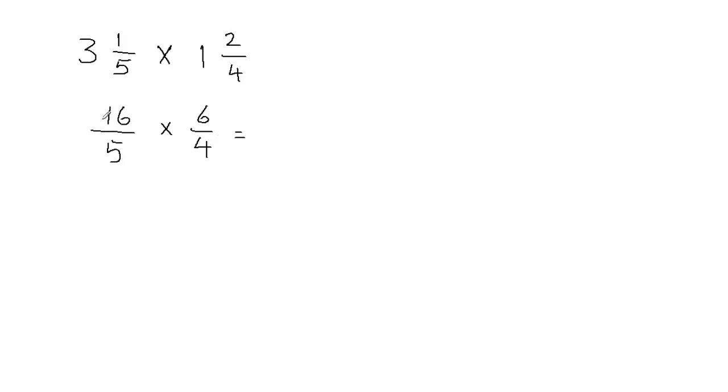Now it's really simple. We can just multiply the numerator with the numerator and denominator with the denominator. So 16 times 6 gives me 96, and 5 times 4 gives me 20.